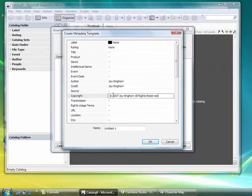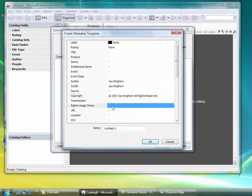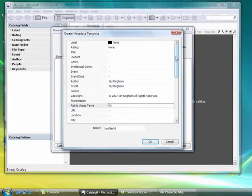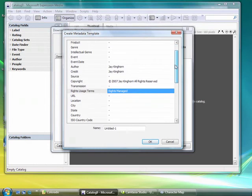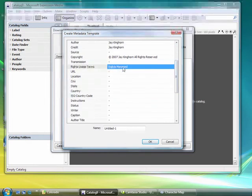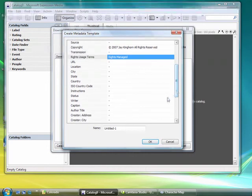And 2007, your name, and all rights reserved. Rights usage terms—not everyone needs to add something in this field. If you would like to, you can choose rights managed. That just indicates that this is not a royalty-free photograph that anyone can use however they like. If they want to use it for their website or use it in publication, they need to call you. And if you have a URL with that licensing information, you can add that as well.